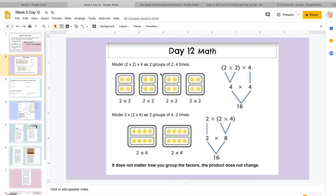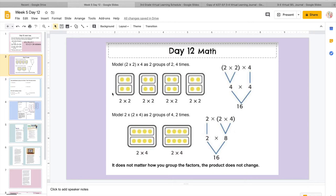So they have 2 times 2 times 4. So what they said was, okay, I'm going to make 4 groups. So 1, 2, 3, 4. These are our big groups. And then inside of each group, I'm going to do 2 times 2. So basically they did 2 groups with 2 dots in each group, and that's for one whole group.